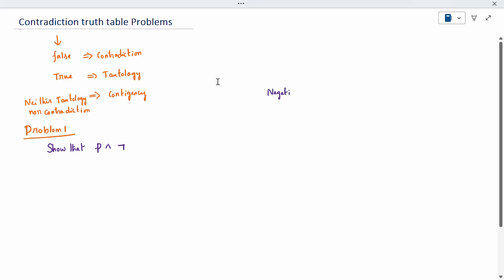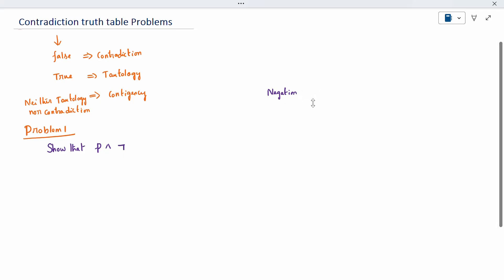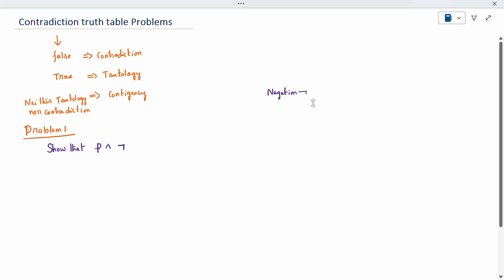Don't get confused — some textbooks use different symbols for negation, but both are the same. You can use any negation symbol; it is not wrong.